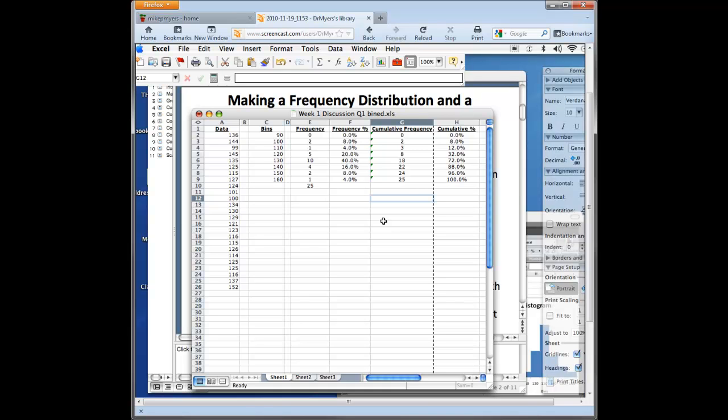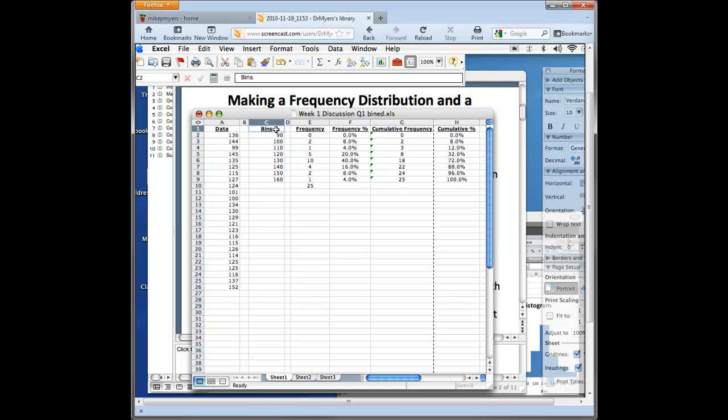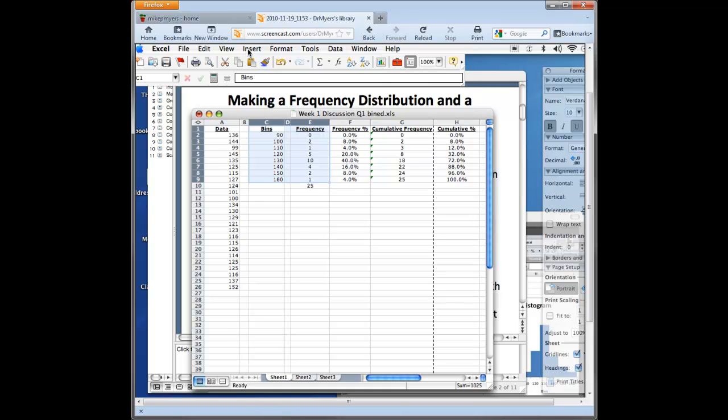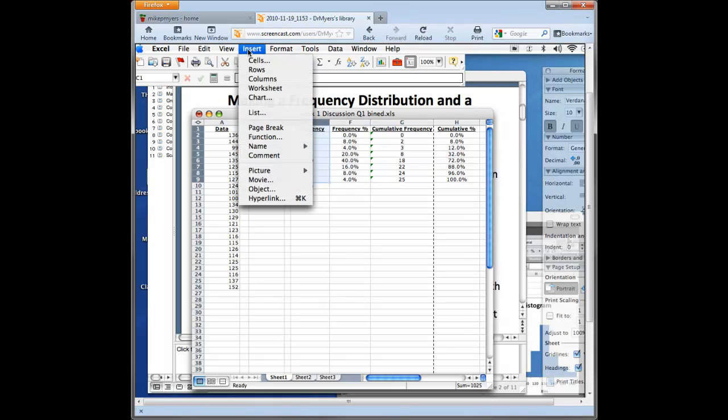Excel can do that very easily on the Mac by using the chart function. Now what we've done is we really want to create the histogram from our bin and frequency data. So all we have to do really is highlight or drag over that data to create our chart from that. And how we do that in Excel is we simply go up to the chart wizard button or just go up to the insert key and select the chart function.